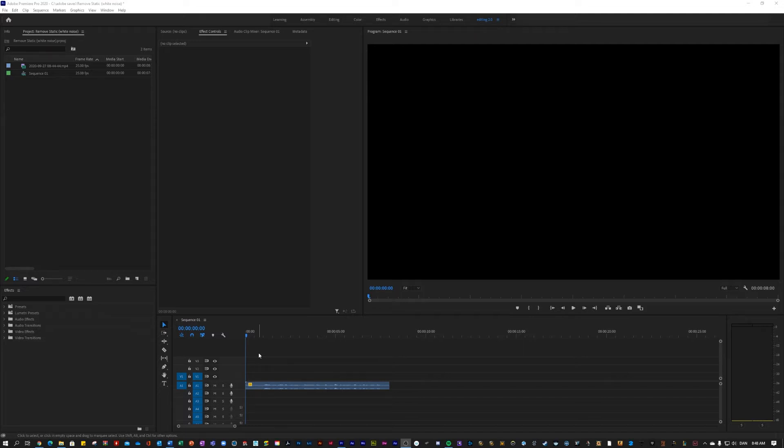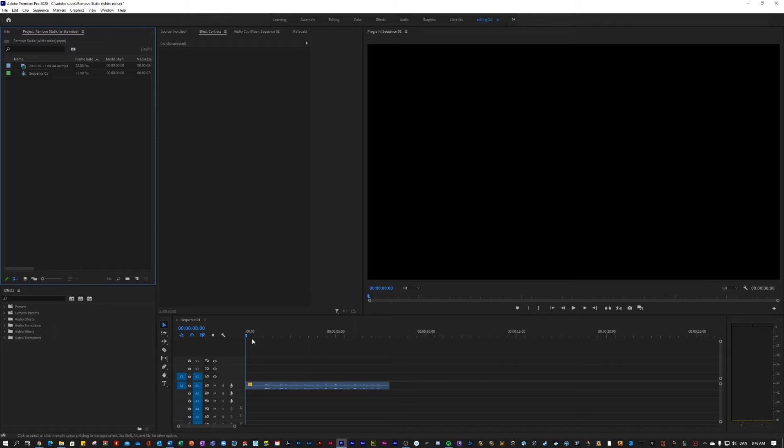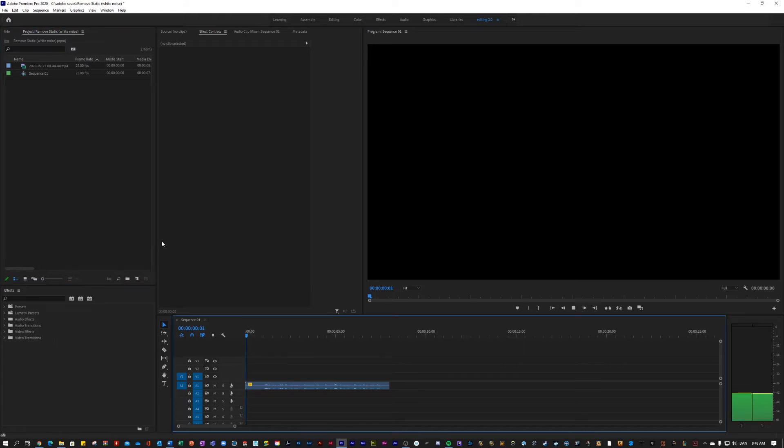So what I've done here is just open Premiere Pro and drag my audio clip into the sequence. Let's just play it once to hear how it sounds.